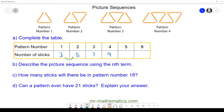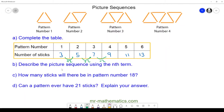We can see a pattern where we are adding two every time. Because we're adding two every time, we know the fifth pattern will have eleven sticks and the sixth pattern will have thirteen. For part b, we're going to describe the picture sequence using the nth term, and we're going to call the pattern number n.